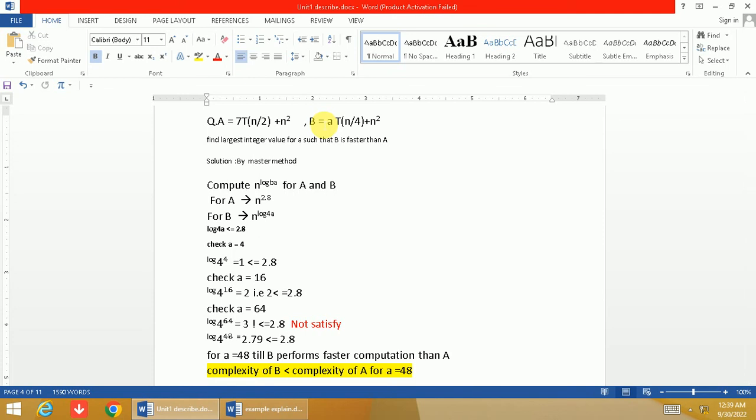So B is faster than A means the complexity of B should be less than or equal to the complexity of function A. So we have taken the condition here as less than or equal to.